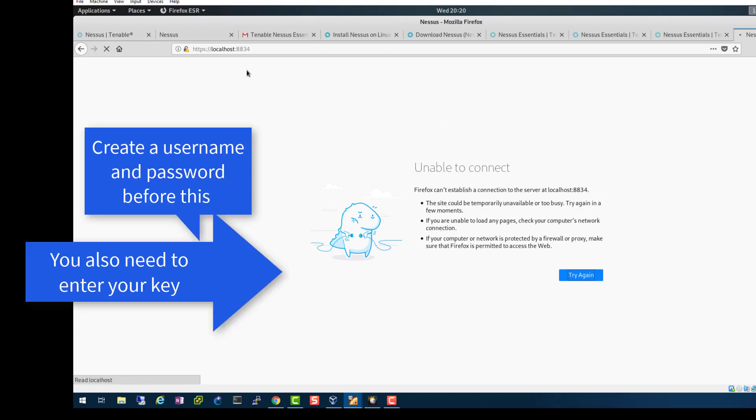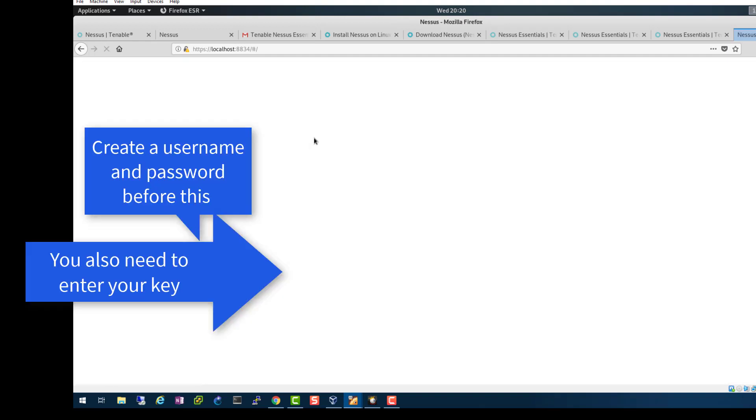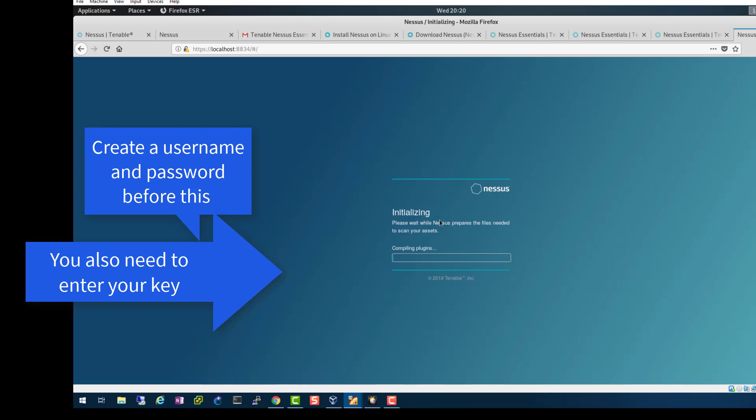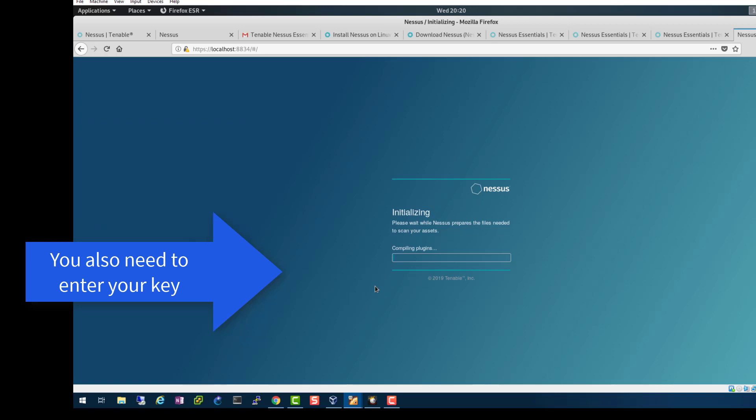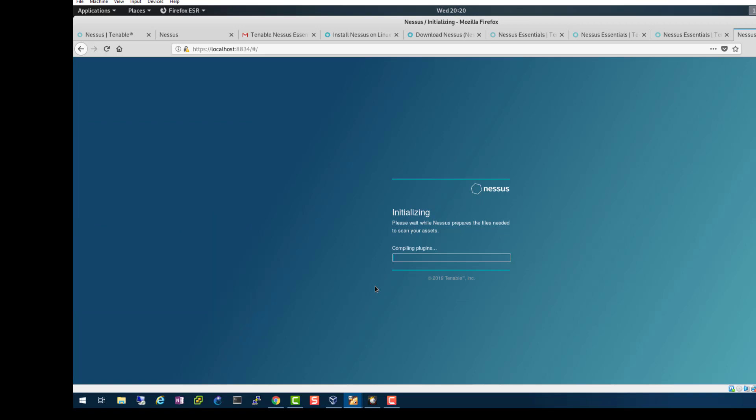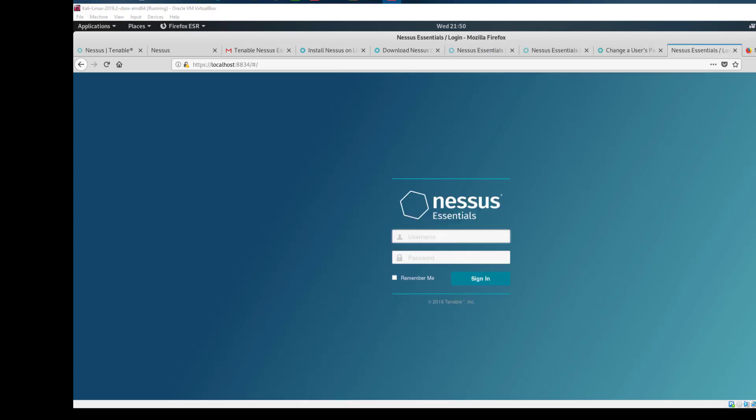This is initializing our Nessus installation and now it's compiling the plugins. Just give it some time to do this process. This step took a long time to complete, almost an hour and a half. But after we're done, we sign in with our user that we created in the previous step, sysadmin, and the password that you would have created.